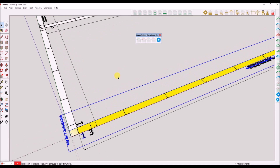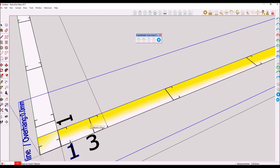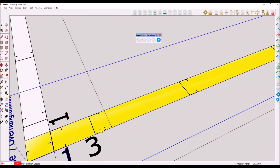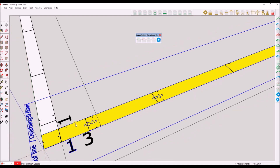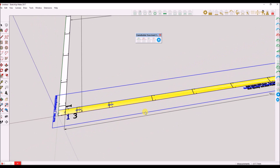Click on the truss insert tool set to specify the panel points for the truss. As you can see, I am specifying points that are aligned to the wall stud configuration. Please pay attention — this will all make sense when we generate the floor plan in the end.